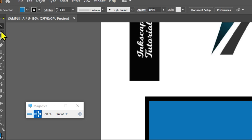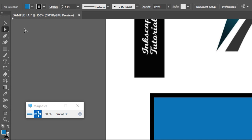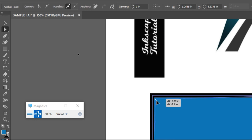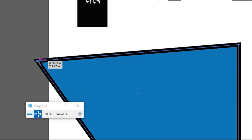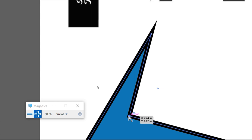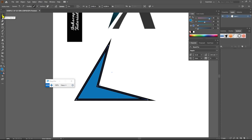Ang gamit po ng ating direct selection ay pwede po siyang mag-deform. Just double click the anchor point — pag dini-double click mo yan, pwedeng ma-deform yung size niya depende kung halimbawa meron kayong ibang gagawin na shape. Pag na-deform na, just click the selection tool. Pwede mo na siyang igalaw kahit saan.